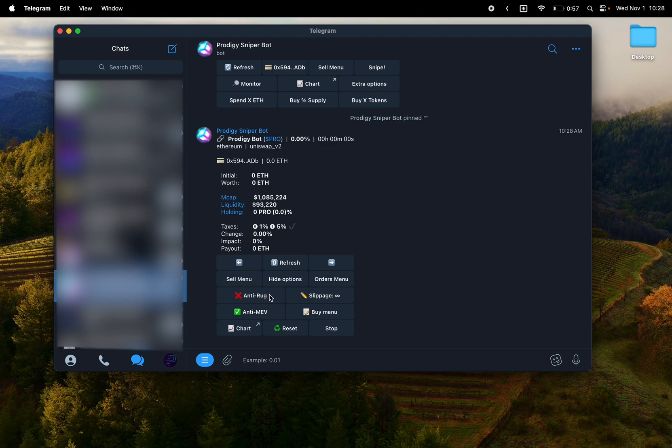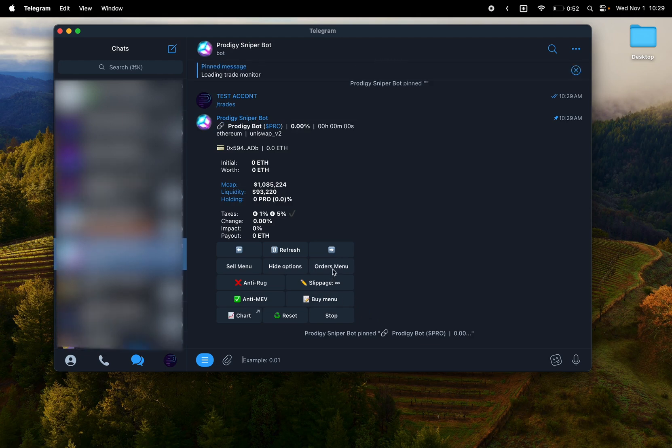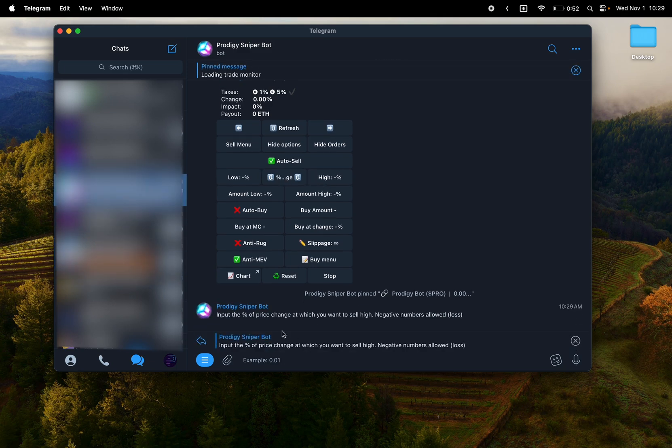There's the orders menu. This is limit orders, auto sell and auto buy. Auto sell for price, selling high and selling for negative, which is a stop loss. So you have limit sells either way, stop loss or taking profit.